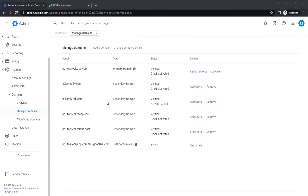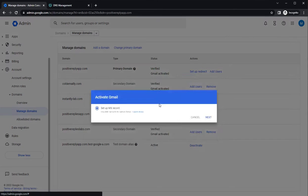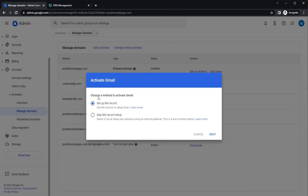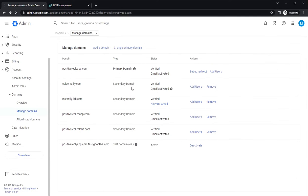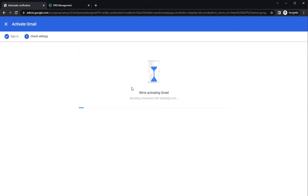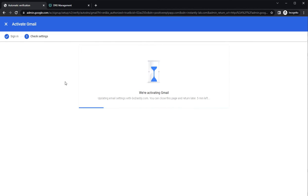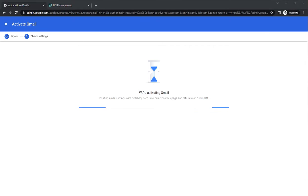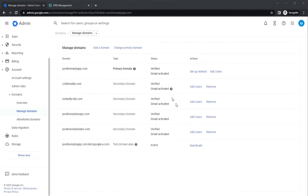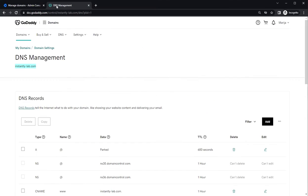From here we can go ahead and activate Gmail and create MX records in the GoDaddy domain DNS. So you want to click on set up MX record and then next. Again, it's taking a few minutes to activate it and the Gmail has been activated now. Let's see the DNS records.